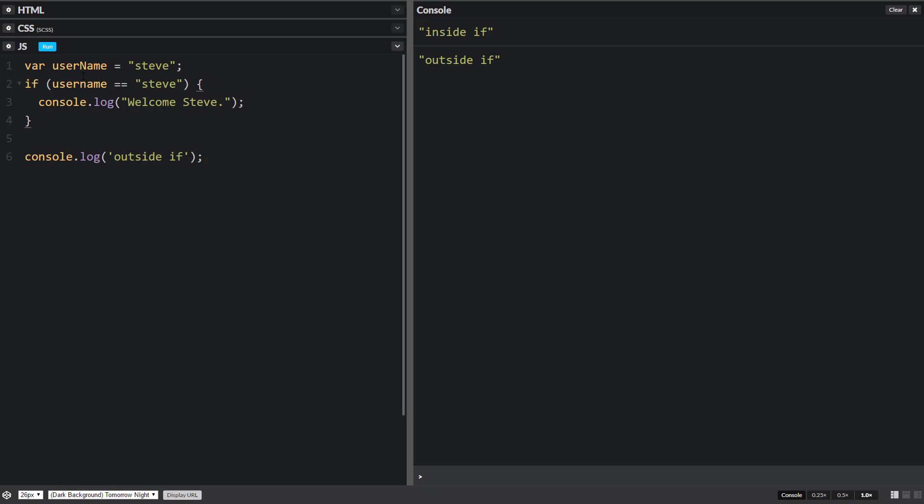So why doesn't this work? That's because we named these two different names. This one has a capital N. This one has a lowercase n. Let's change that. And then welcome, Steve runs.